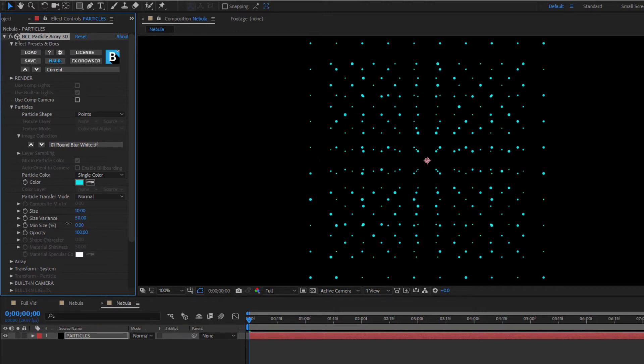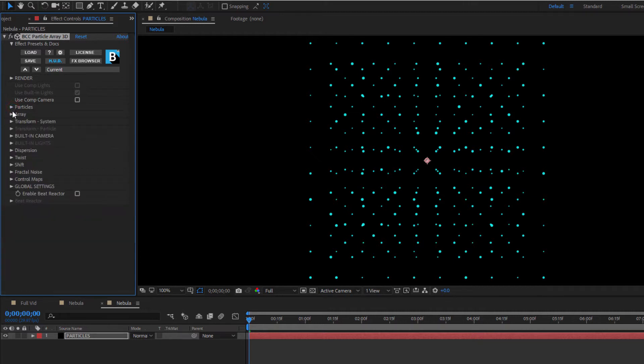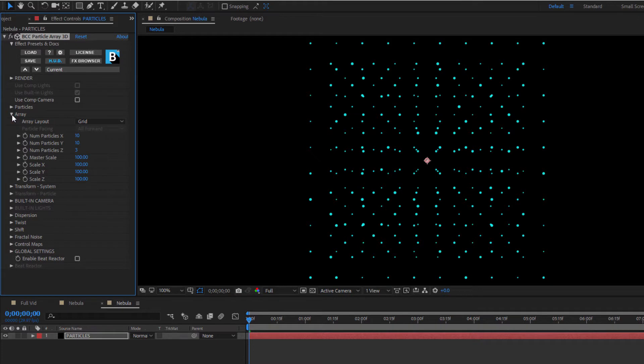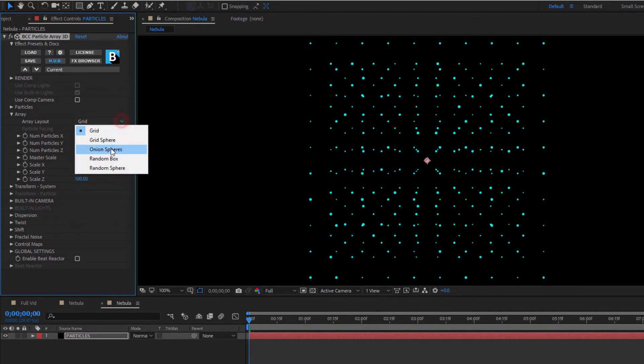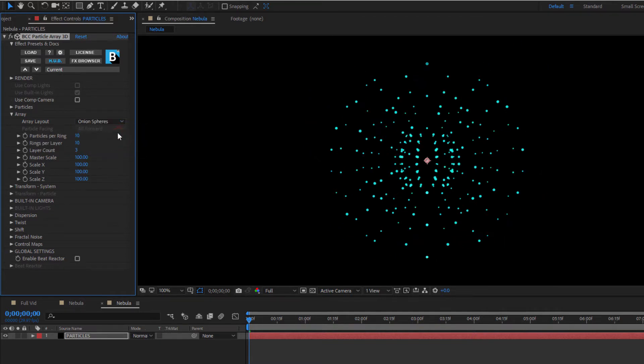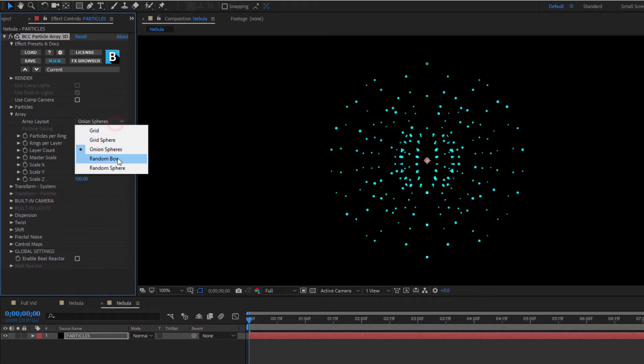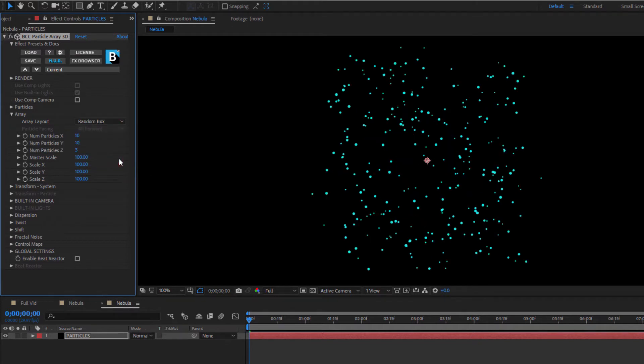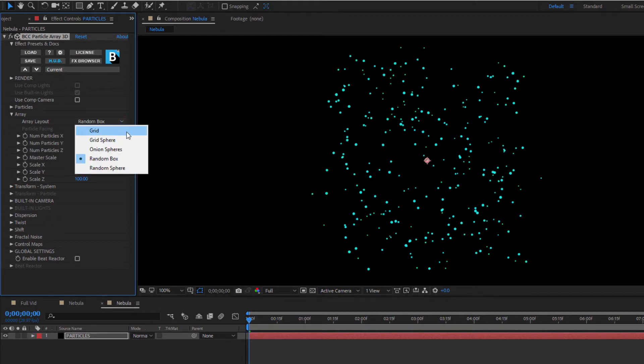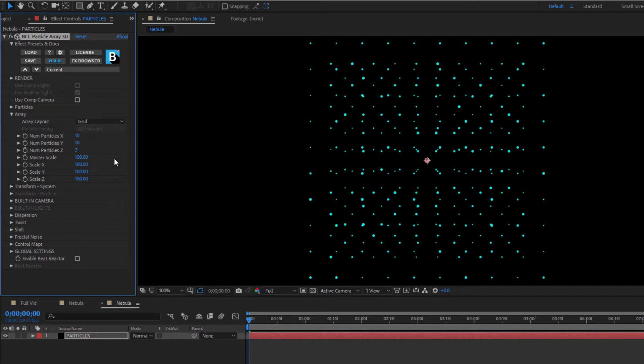Now that I have my particles, I need to create more of them. To do this, I'm going to close the particle subgroup and open up the array subgroup. This is where I can control the number of particles in my array, how many arrays are stacked, and what the overall scale of that array is. I can also change the shape of my array from grids to spheres to boxes, and while each of these offers their own unique shape to work with, for my purposes, I'm going to stick with the default grid.